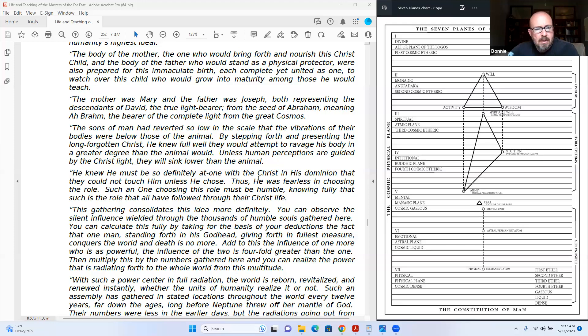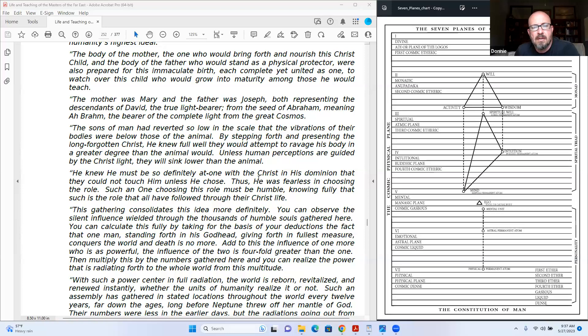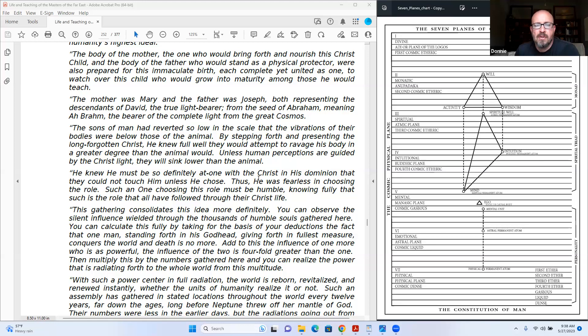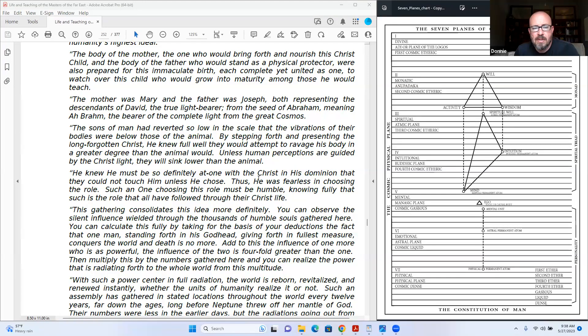The sons of man had reverted so low in the scale that the vibrations of their bodies were below those of the animal. By stepping forth and presenting the long-forgotten Christ, he knew full well they would attempt to ravage his body in a greater degree than the animal would. Unless human perceptions are guided by the Christ light, they will sink lower than the animal. He knew he must be so definitely at one with the Christ in his dominion that they could not touch him unless he chose. Thus he was fearless in choosing the role.